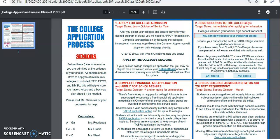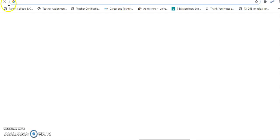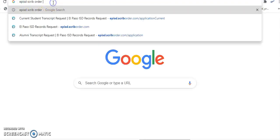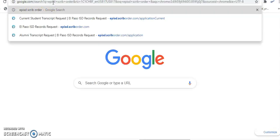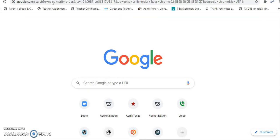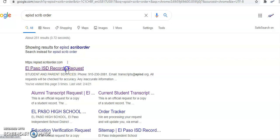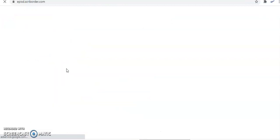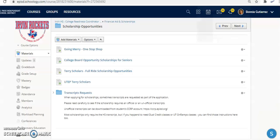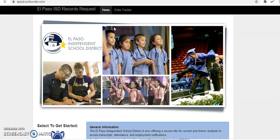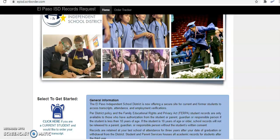You can open up any web browser and just type EPISD Scrib order. Once you type that and do a basic internet search, you should come up with a hit for El Paso ISD records request. Click there and it'll take you to the correct web page. If you go through Schoology or the college application process link, that hyperlink will take you directly to this page.